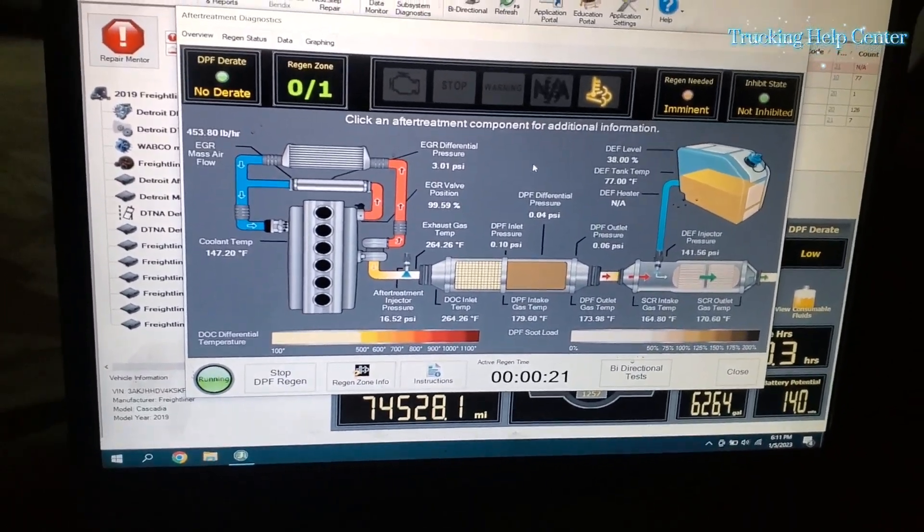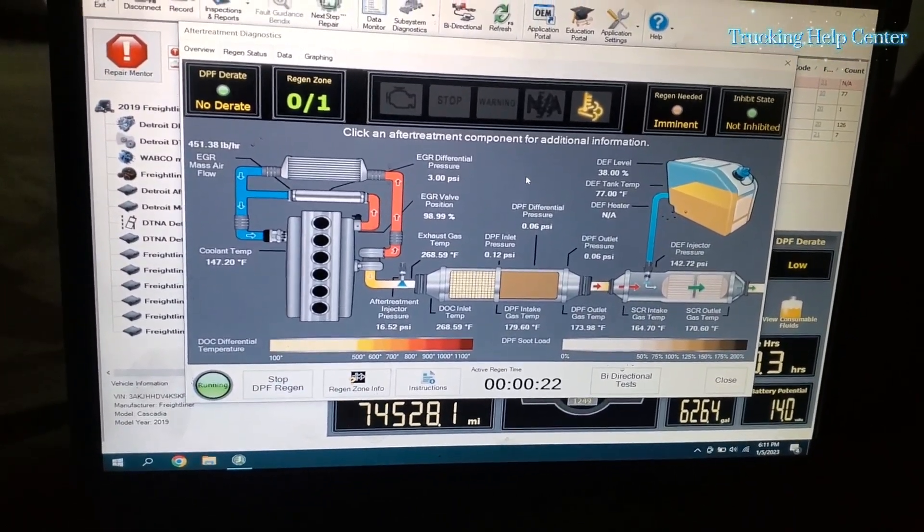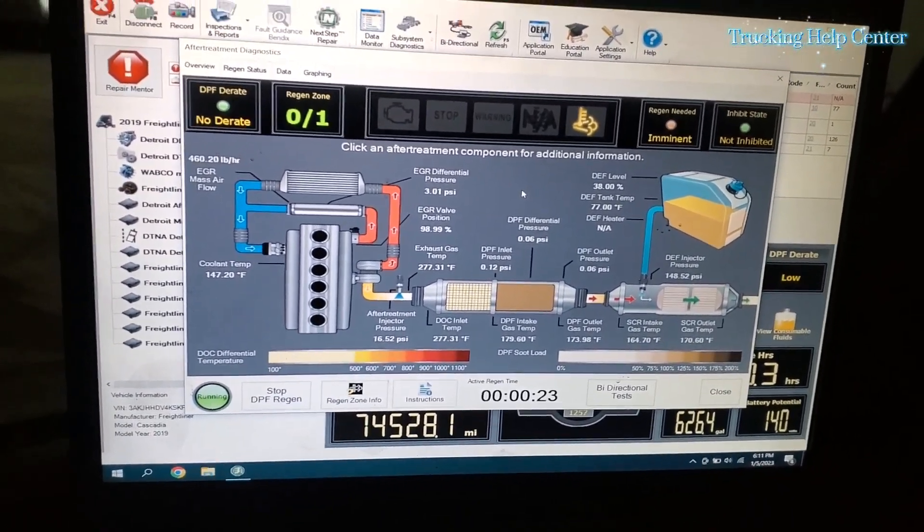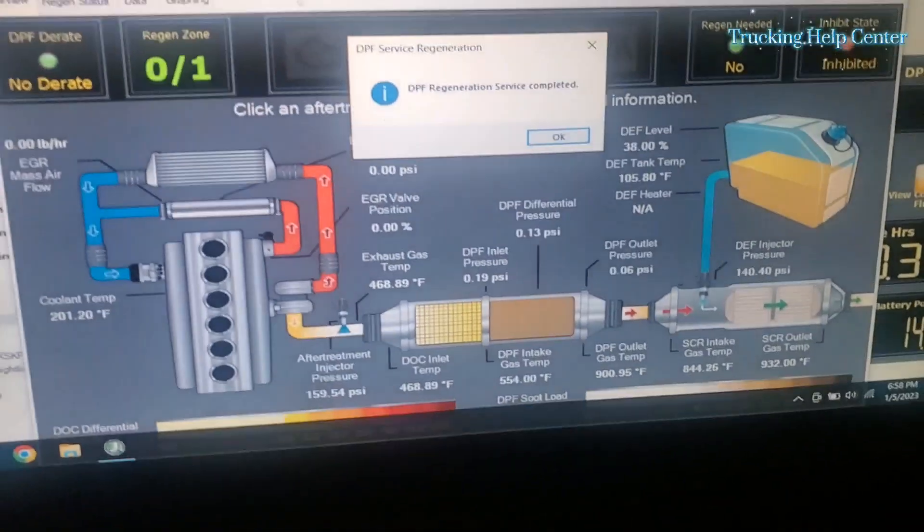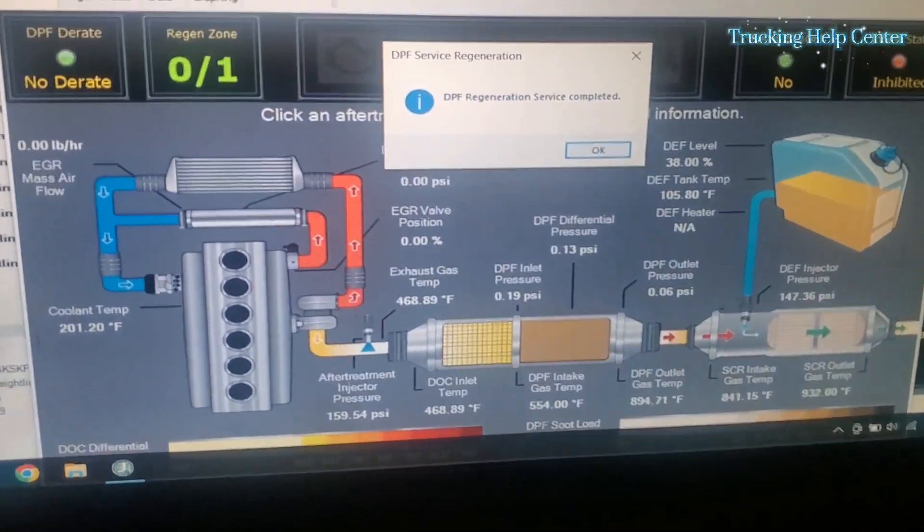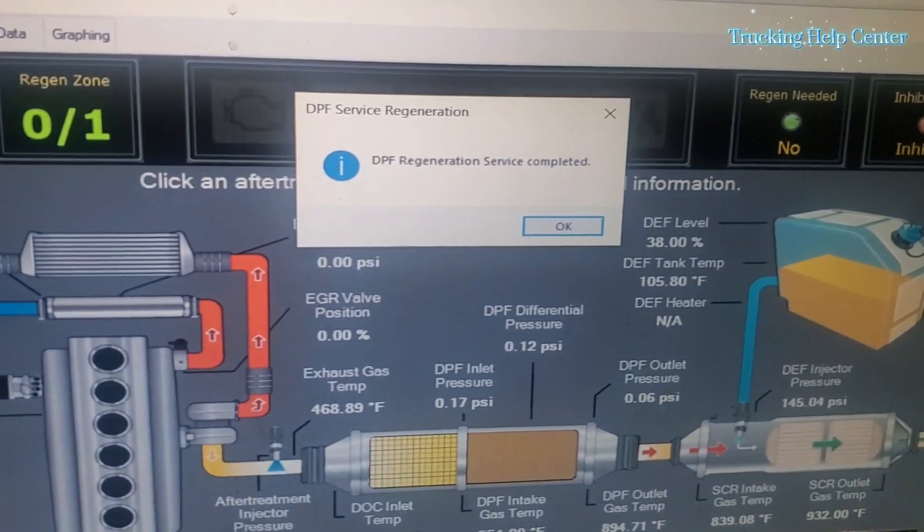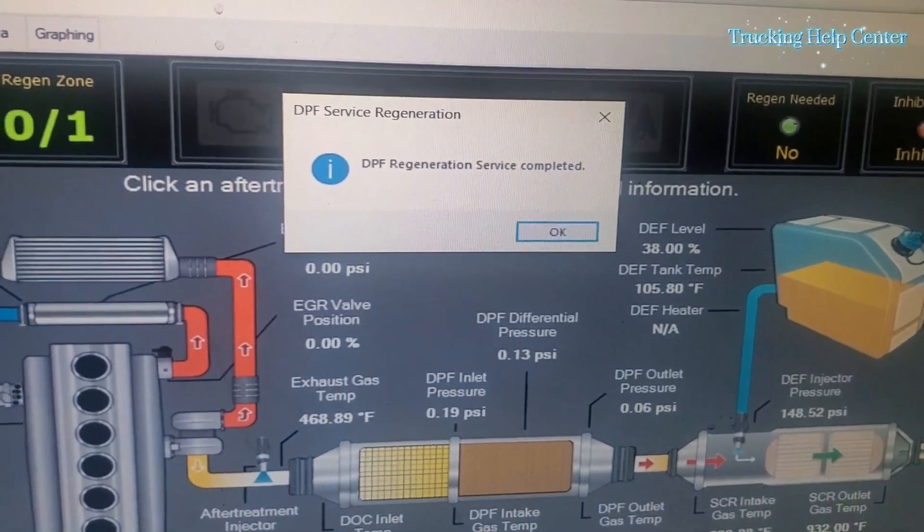So I'm gonna come back when the regen is completed. So the park regen is complete. You can see here DPF regeneration service.